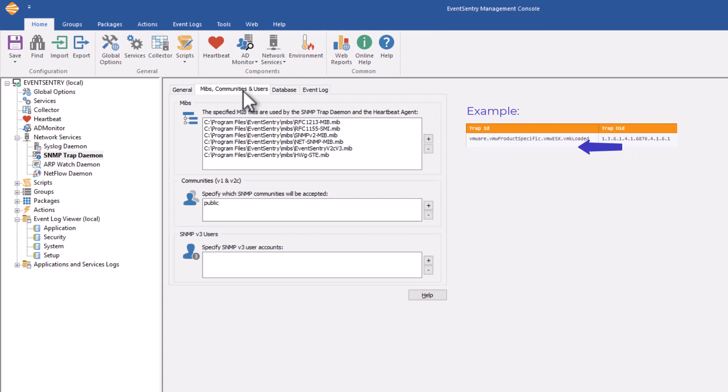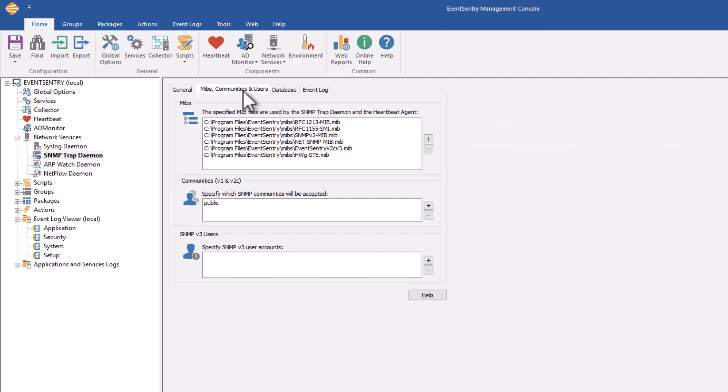SNMP traps will just be numbers versus if you have the MIB installed, they'll have a somewhat descriptive name depending on how the vendor formatted it. MIBs usually come from the hardware vendor.